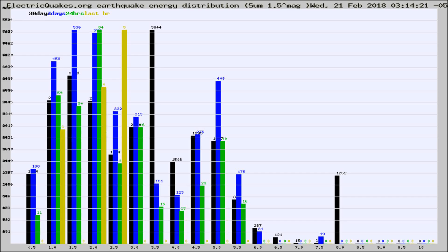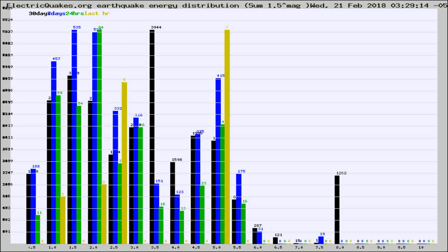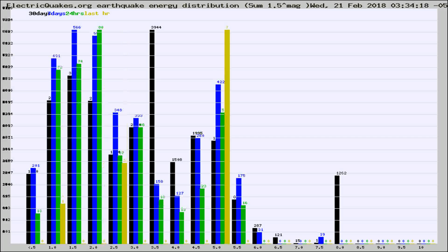Now you're looking at earthquake energy distribution by magnitude. This is worldwide, and you're seeing them changing as they did every 10 minutes within the last hour.